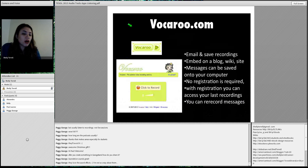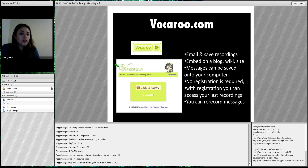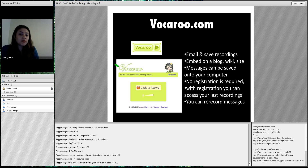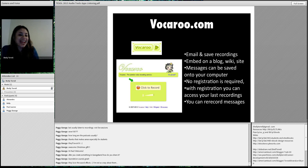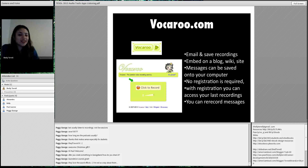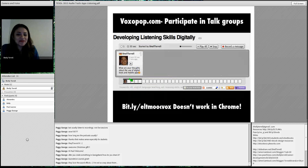For audio recording tools, Vookaroo is very easy to use. You can email and save recordings, and embed them on a blog. You don't have to register — just go to Vookaroo.com and click record. If you register, you can download and save recordings, and it's still a free service. Use this if you want something really fast and quick.